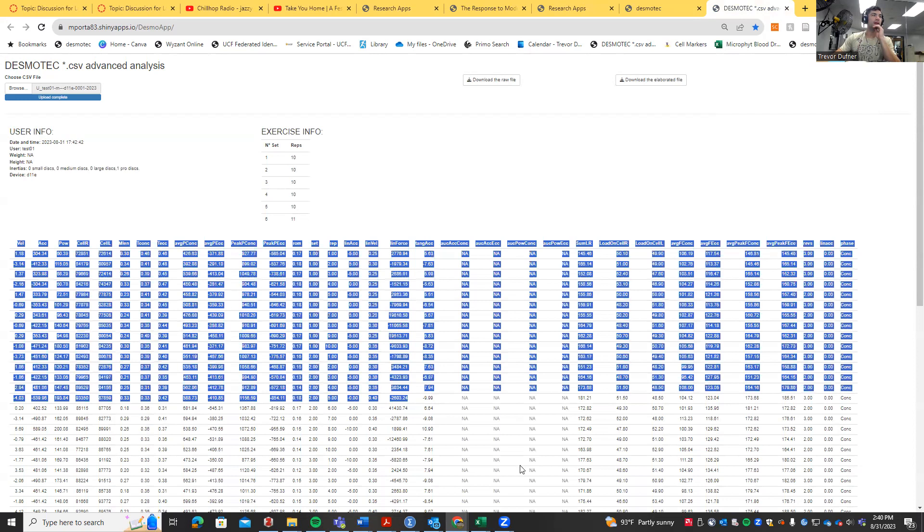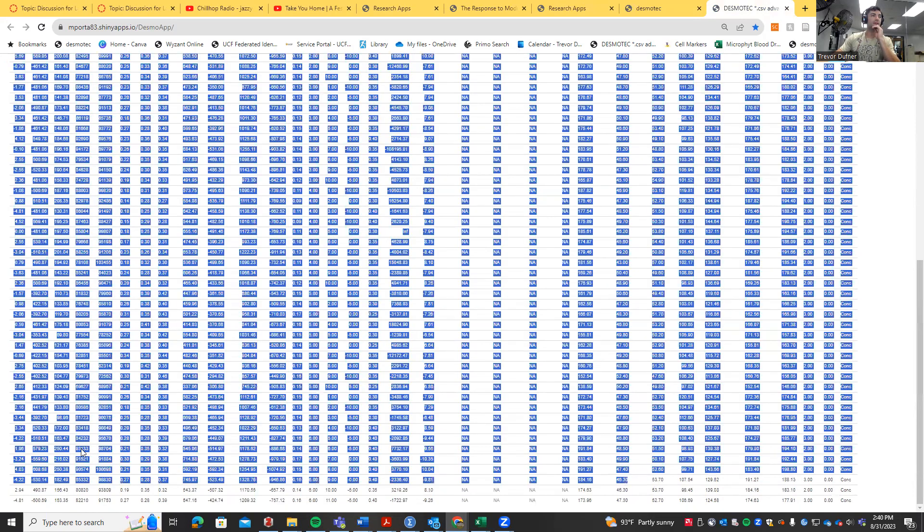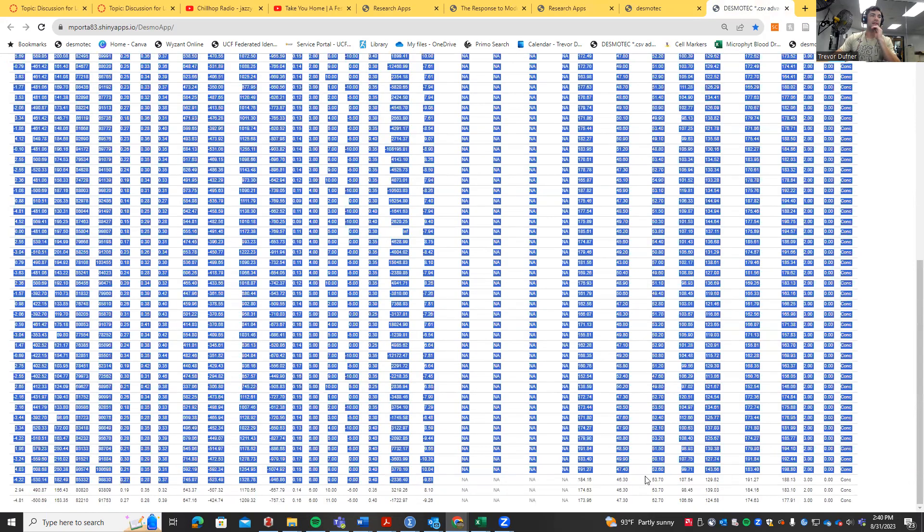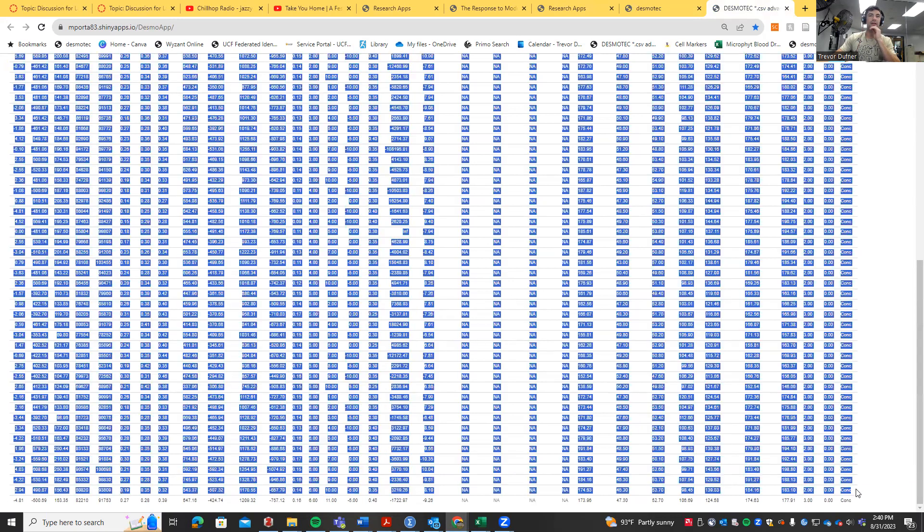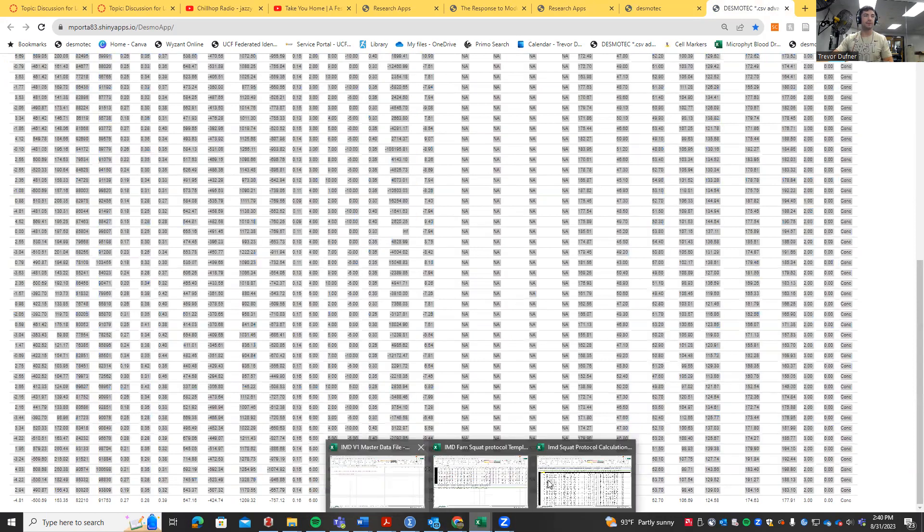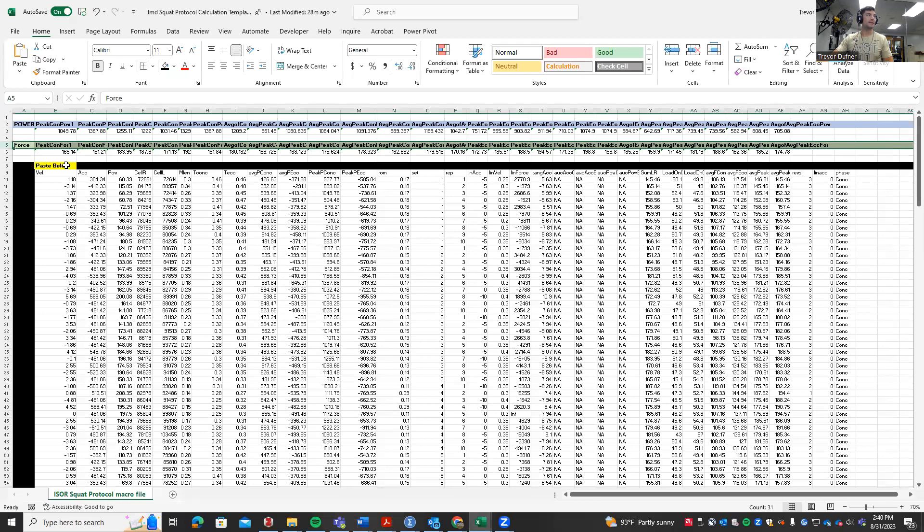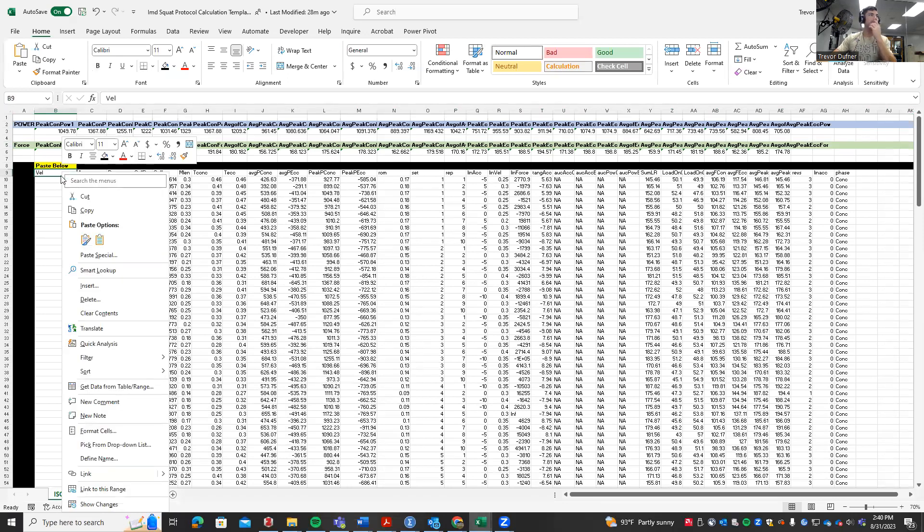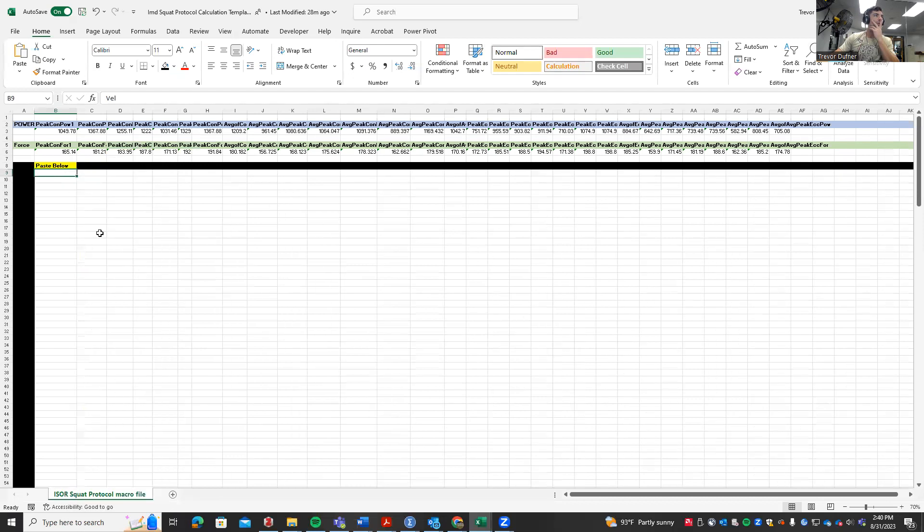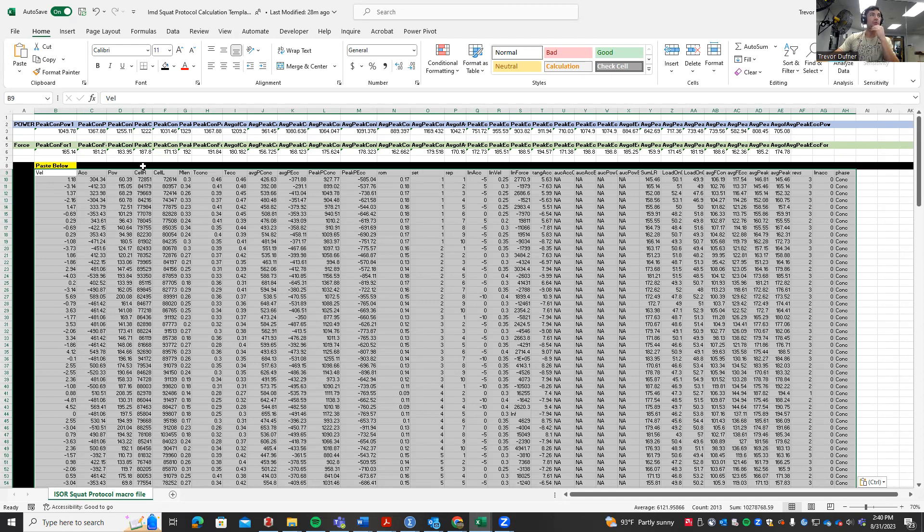What we do is grab and highlight all this data. I'm not going to highlight this last row because that's an error, but usually you would highlight all of this data, hit copy, then go into the template where it says paste below, right-click there, and paste using match destination theme.